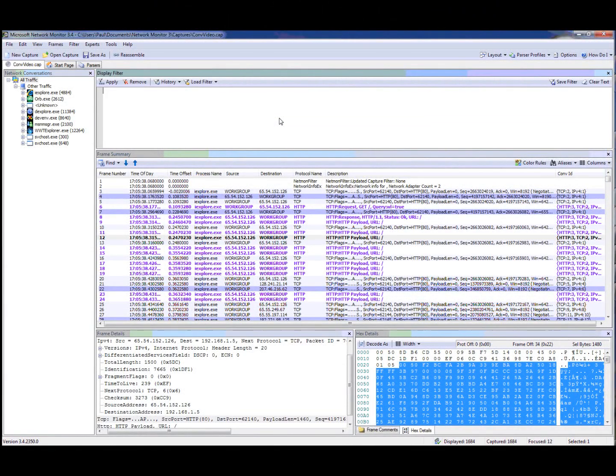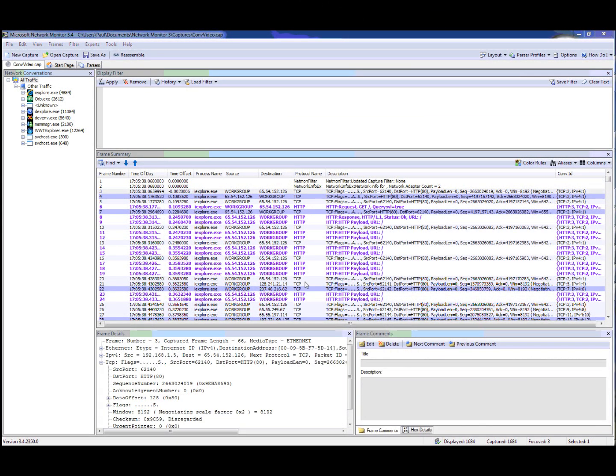Welcome to the first of two videos on advanced filtering. The first topic I want to talk about are pairs. Pairs are special properties which represent two fields such as a source and a destination.